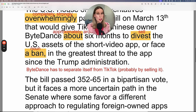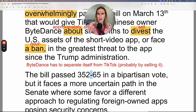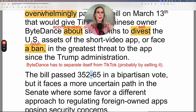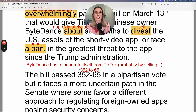The bill passed 352 to 65 in a bipartisan vote. When you see a score like this, the dash is verbalized as 'to' — 352 to 65. Native speakers often say it this way for scores: 'We won 7 to 0.' The votes for the bill greatly outweighed the votes against it. It was a bipartisan vote, which means both political parties voted.